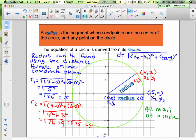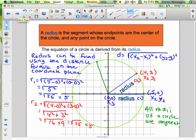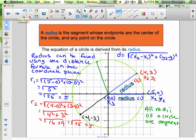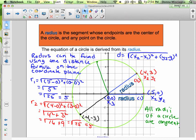It wouldn't matter which points I used to calculate the radius. I could use any point on the circle and the center of the circle to find the radius. So all radii of a circle are congruent. But some radii are a little nicer than others. For instance, I could work with the point negative 4, negative 3. And of course, I square negative 4 and negative 3 — I'm going to get the exact same thing as 4 squared and 3 squared. So no matter what radius I find for this particular circle, they'll all be 5.